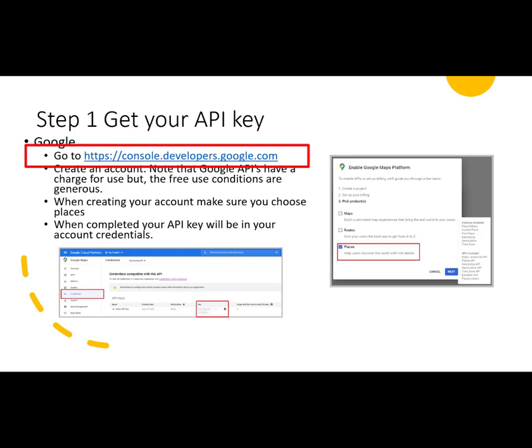Log in using your Google account details. Note that when you set up an account, you'll need to supply a credit card because both Google and Bing are pay-for-use services. However, both have generous free use levels.